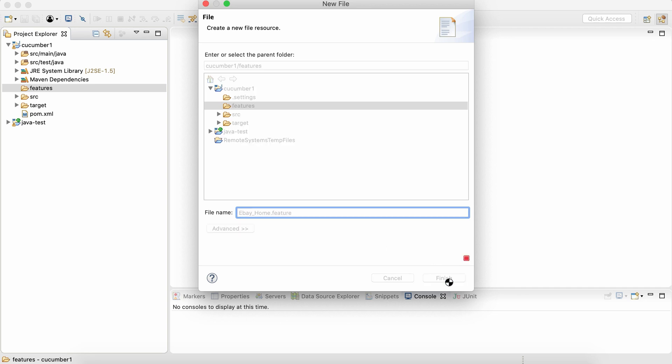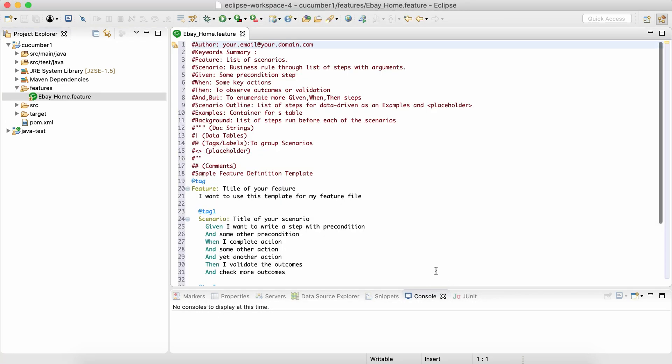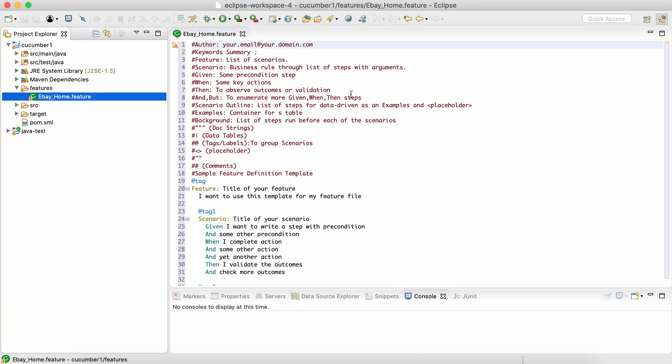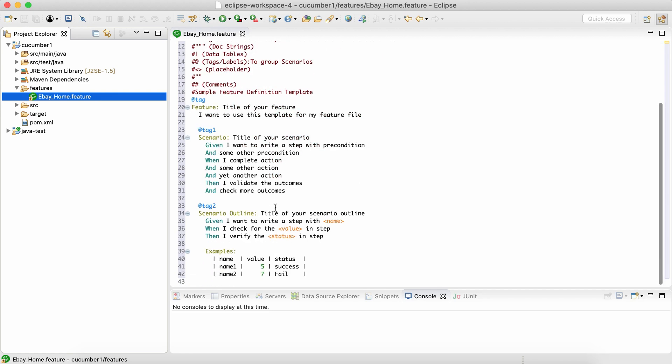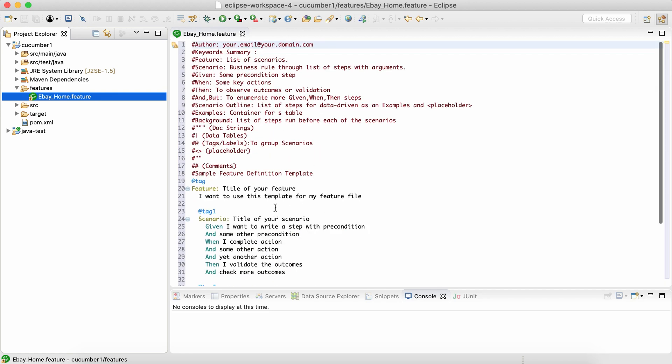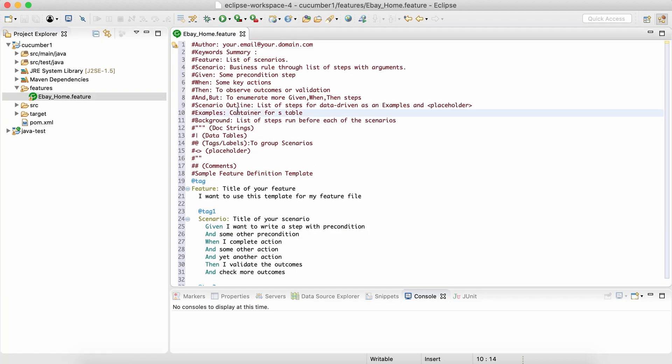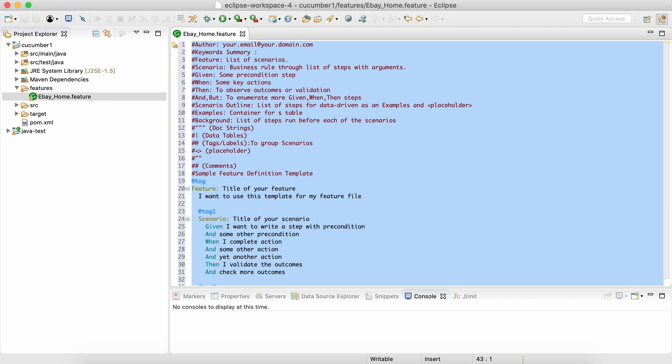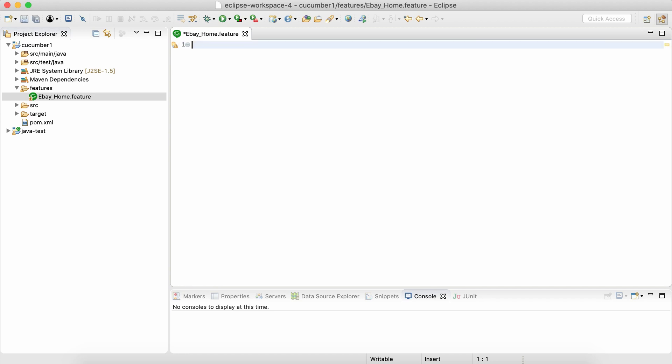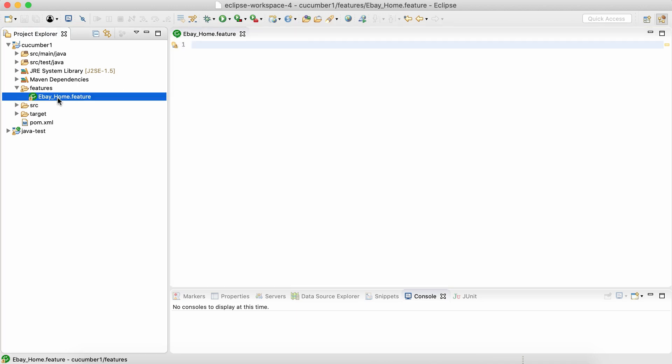So simply finish and we'll see a feature file like this getting created over here. It also has some by default content, which we are not worried about right now. Just delete everything and that's it. This particular logo, that cucumber logo and everything has appeared inside our project only because we added that cucumber eclipse plugin.